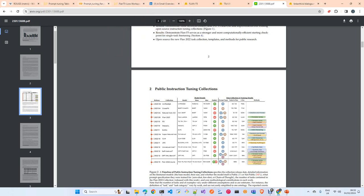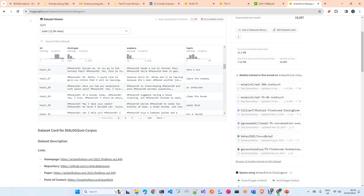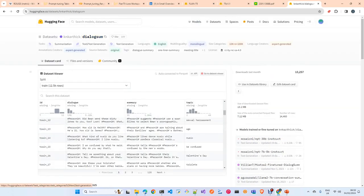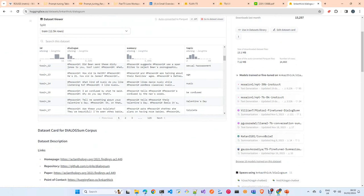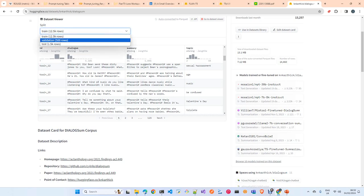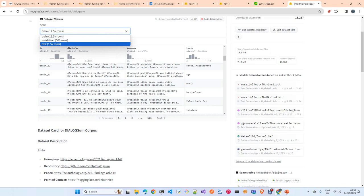In our case, we are going to use another dataset to specialize this model in dialogue summarization. We will use the DialogSum dataset, which is also designed for fine-tuning on dialogue summarization. The dataset has three splits: train, validation, and test. Every example contains a dialogue — usually between two persons — and a human-generated summary. We will use this to fine-tune FLAN-T5 to produce summaries as close as possible to the human ones.